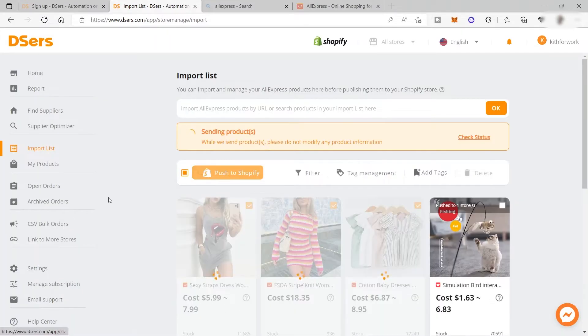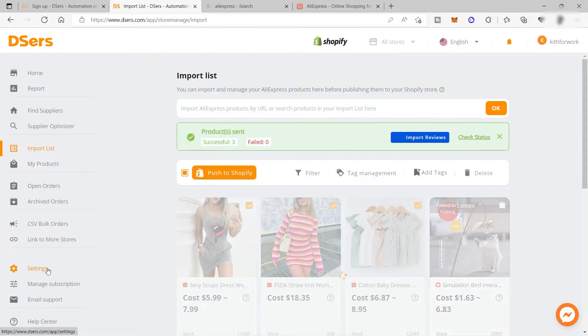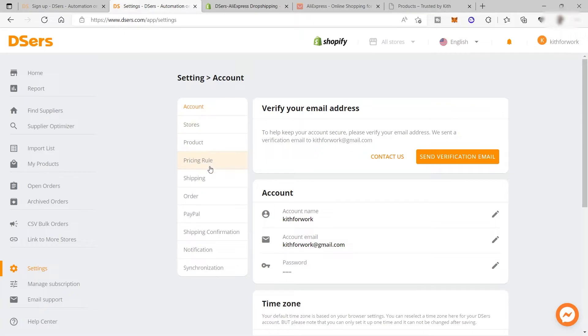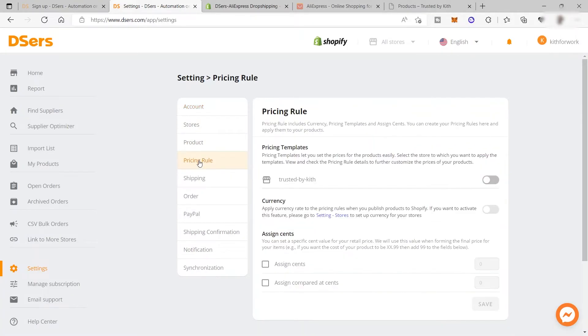By the way, if you'd like to set up or change your pricing rule, you can simply go to your settings. Here under settings is where you can adjust your pricing rule. Just click 'pricing rule' and here's your store.